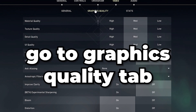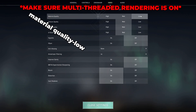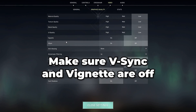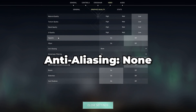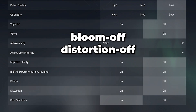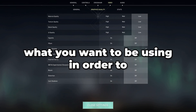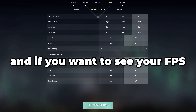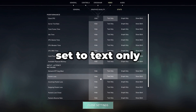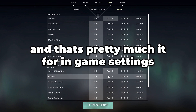Go to Graphics Quality — this is where you want to turn off mostly everything. Set Material Quality, Texture Quality, Detail Quality, and UI Quality to Low. Turn off VSync, Vignette, and set Anti-Aliasing to None and Anisotropic Filtering to 1x. Turn off Bloom, Distortion, and Cast Shadows. For FPS monitoring, go to Stats and set Client FPS to Text Only — using Graph will use more resources while gaming.